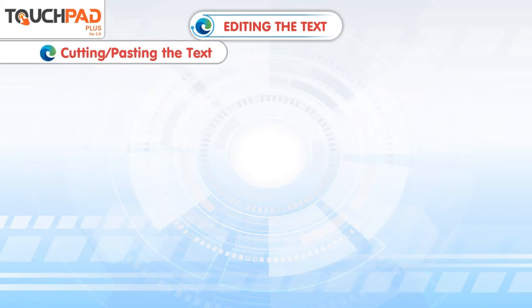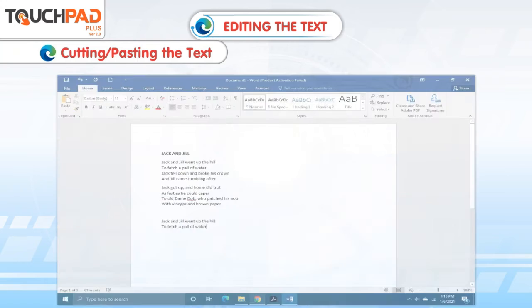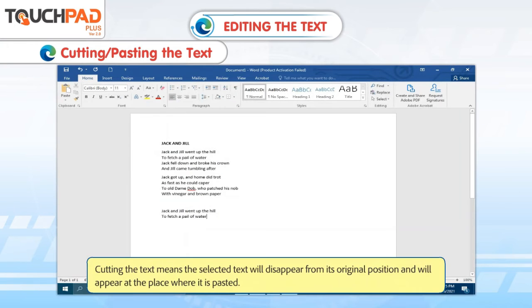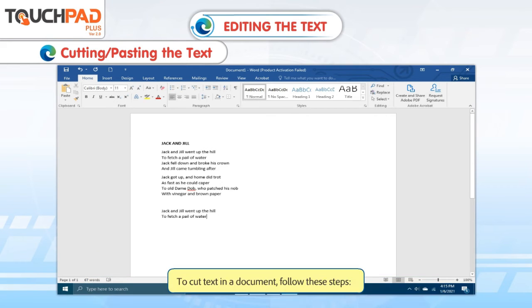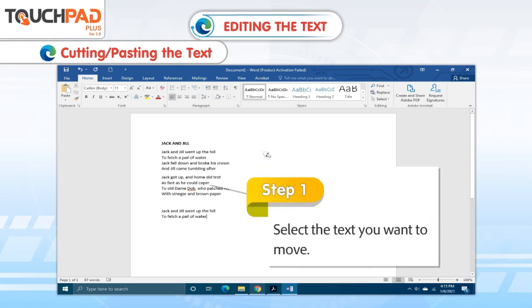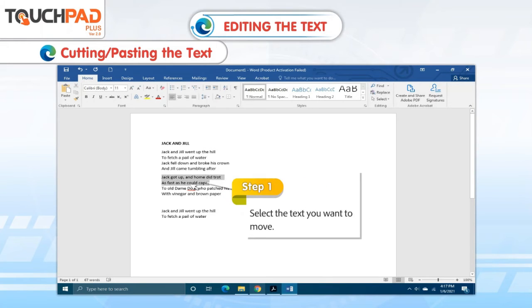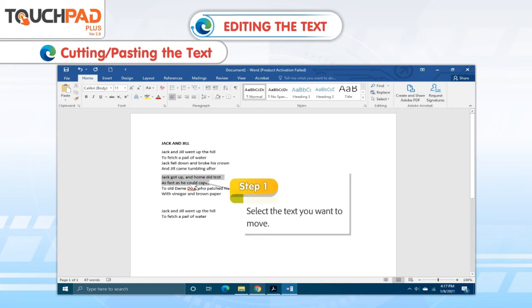Cutting or pasting the text. Cutting the text means the selected text will disappear from its original position and will appear at the place where it is pasted. To cut text in a document, follow these steps. Step 1: Select the text you want to move.